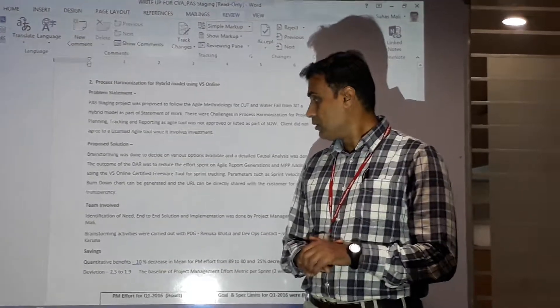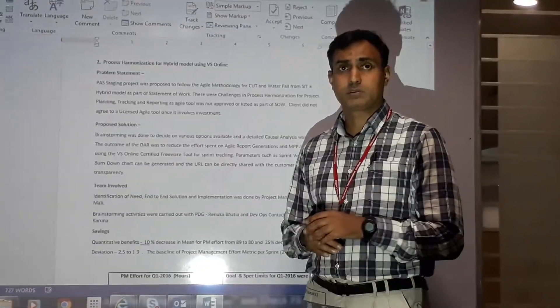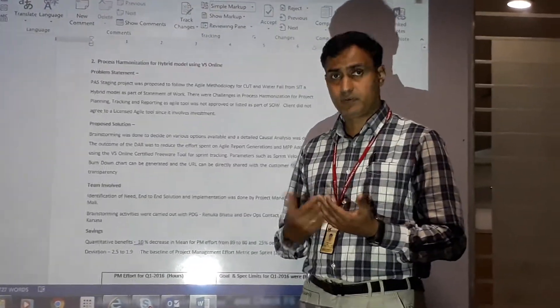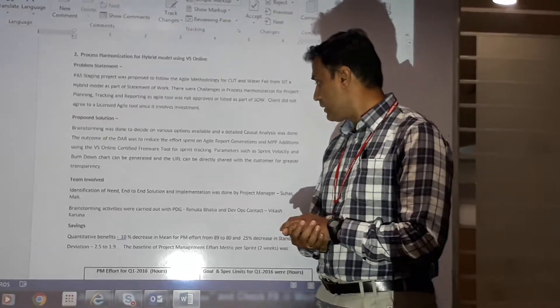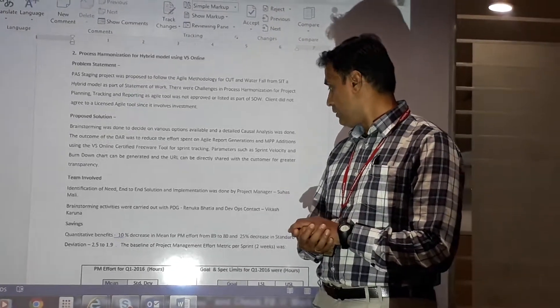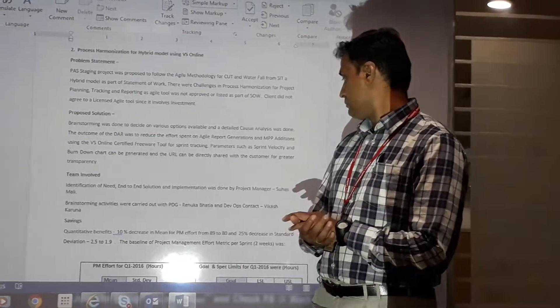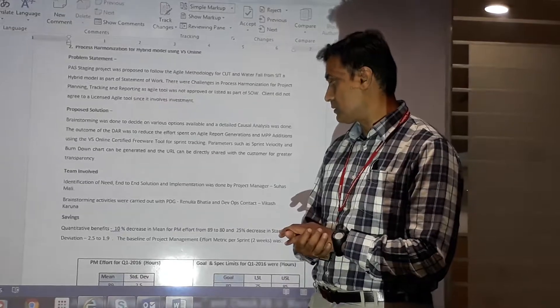The team involved on this CVA was myself, and we did brainstorming with PDG Renuka and the DevOps contact Vikash.